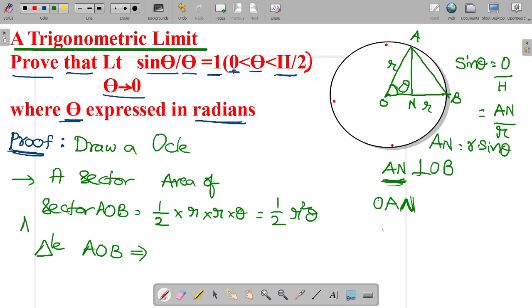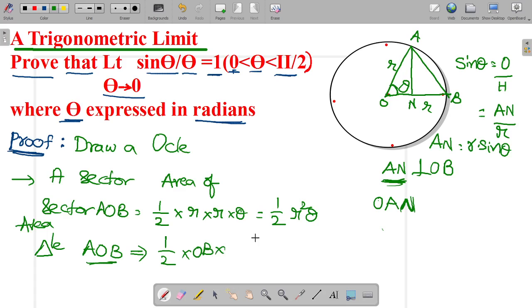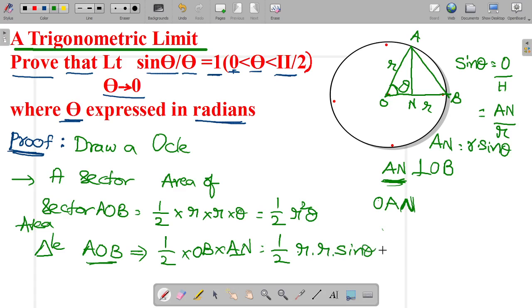Now find the area of triangle AOB. Area of triangle AOB equals half into base OB into height AN. Base OB is R and height AN is R into sine theta. So the area of triangle AOB equals half into R into R into sine theta, which gives half R squared sine theta.